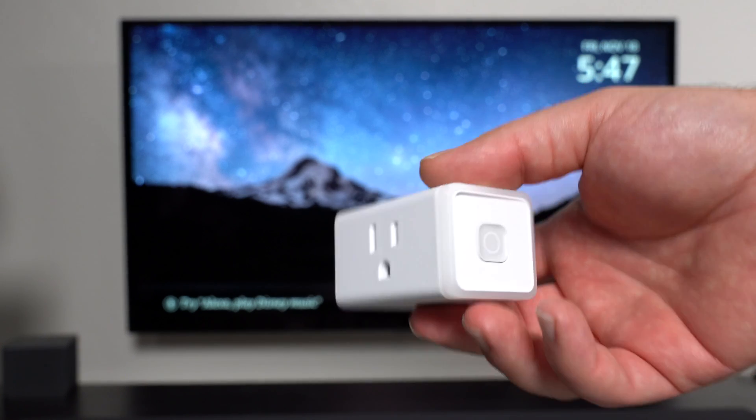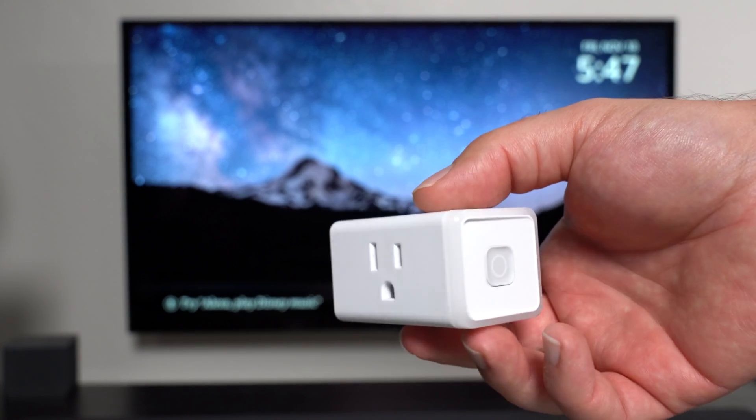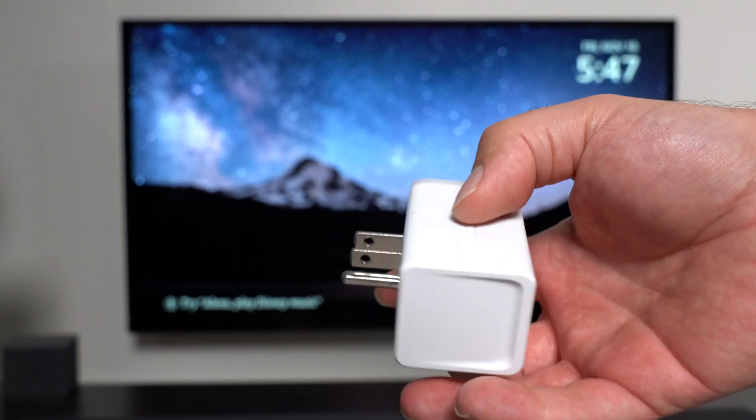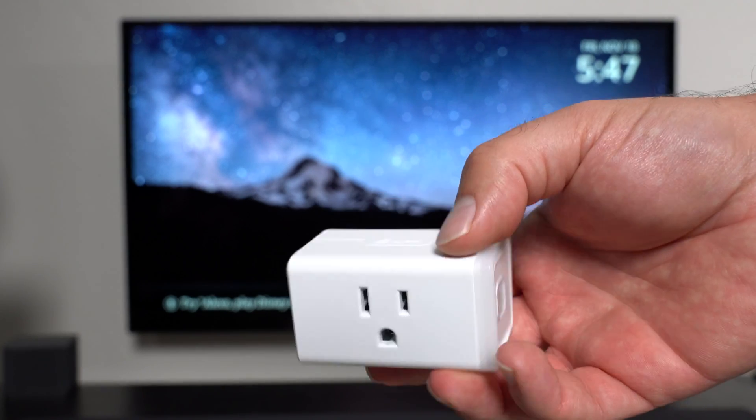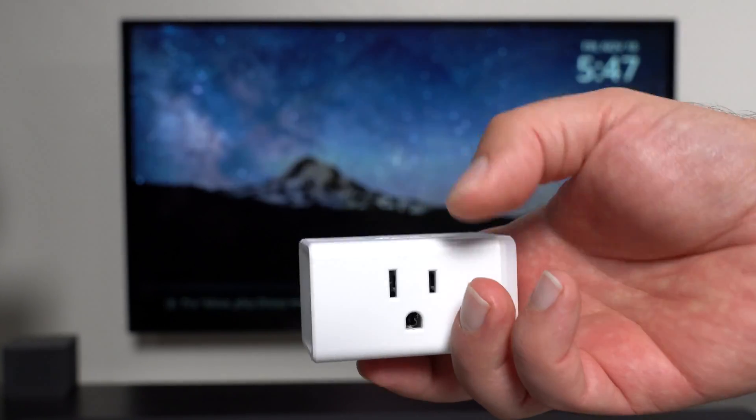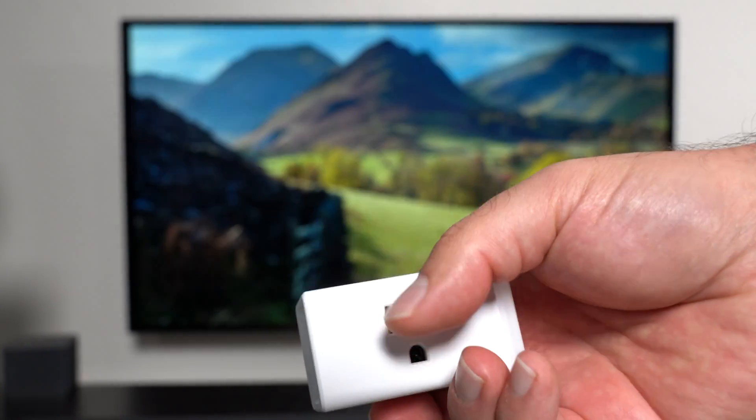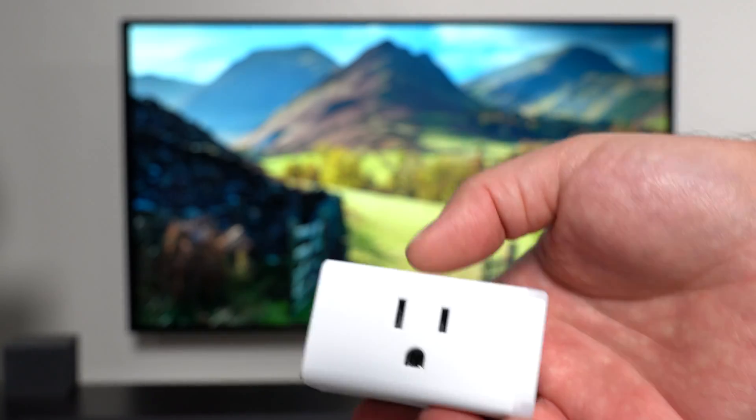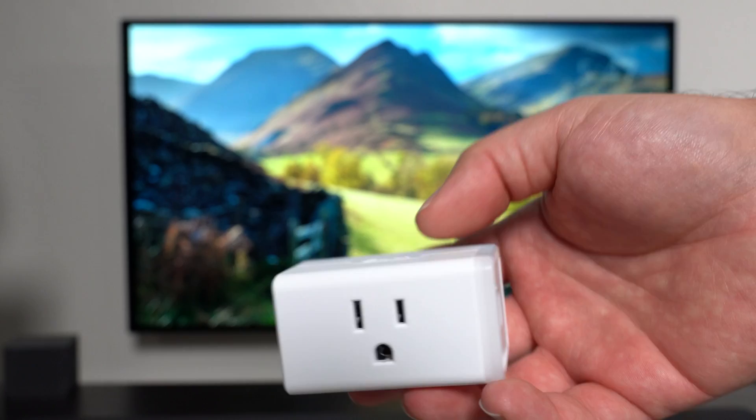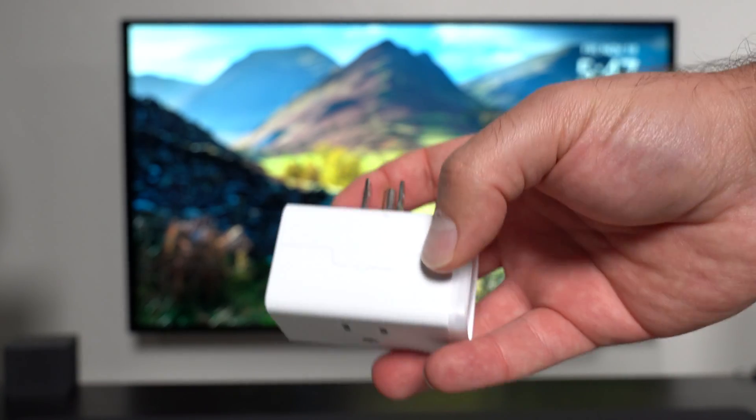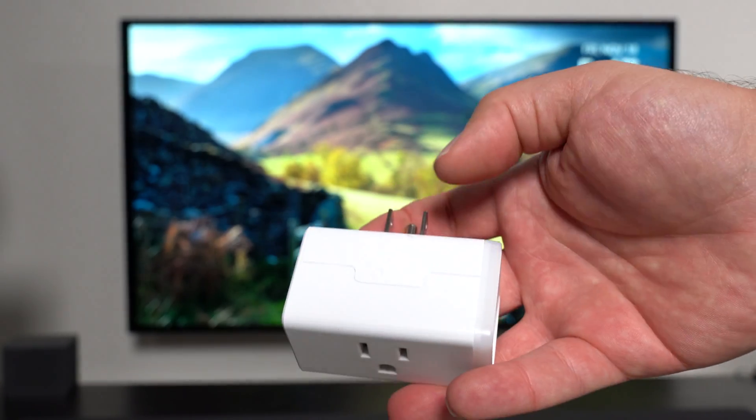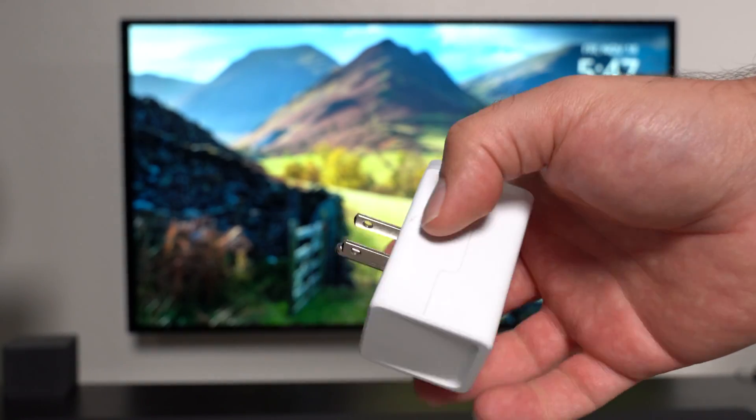And if you guys are wondering, this was the smart home device that I was using to turn on and off the light switches. So the lights were actually connected through here, and I would just turn this on or off. And I'll put links in the description below if you guys are interested in grabbing one.